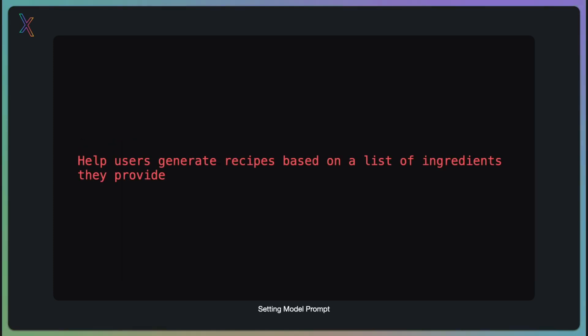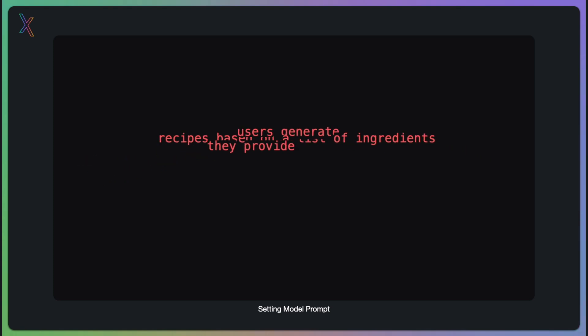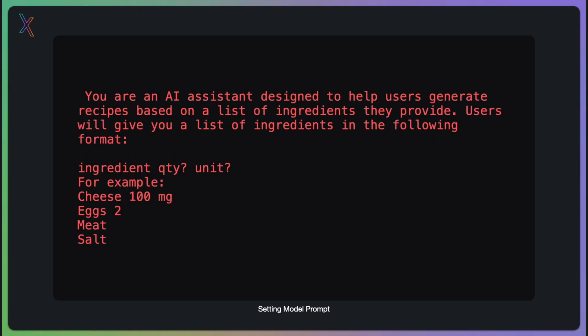Let's set up the model prompt. This is where you define how the AI model will interact with your users. For example, if you are building an app that helps users generate recipes based on a list of ingredients they provide, you need to craft a prompt that the AI understands. Here, we are telling the AI that it will be used as an assistant to generate recipes based on a list of ingredients provided by the user. The format of the input is clearly defined, so the AI knows exactly what to expect.